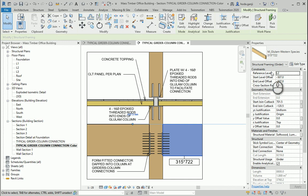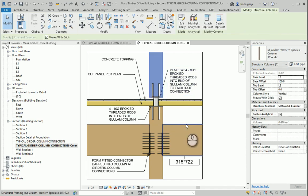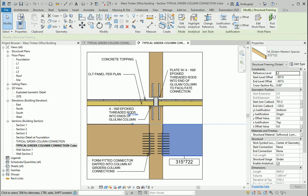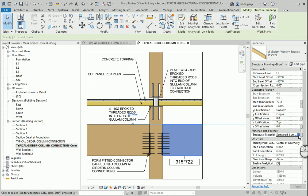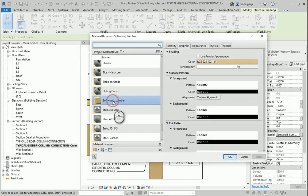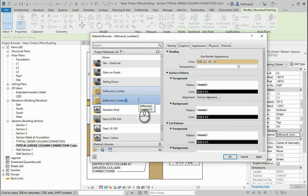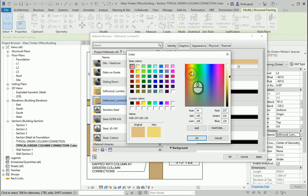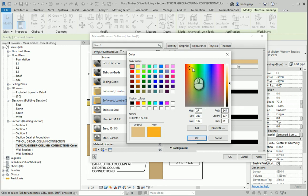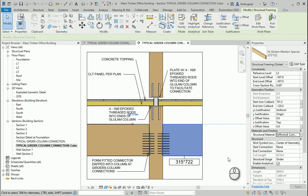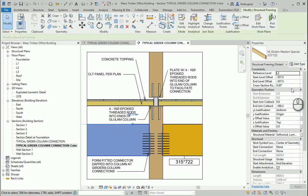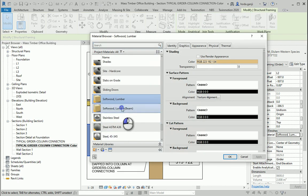Maybe for some deliverables you need it to be black and white, especially if you're sending to the city. But if you're showing it to the contractor, the client, or just for visualization, you can have a colored version. You can see that because we've assigned the same material, these two are the same color. You can click on the beam, go to Materials, duplicate this one, name it 'Beam,' and change the graphics to be a bit more orangeish.